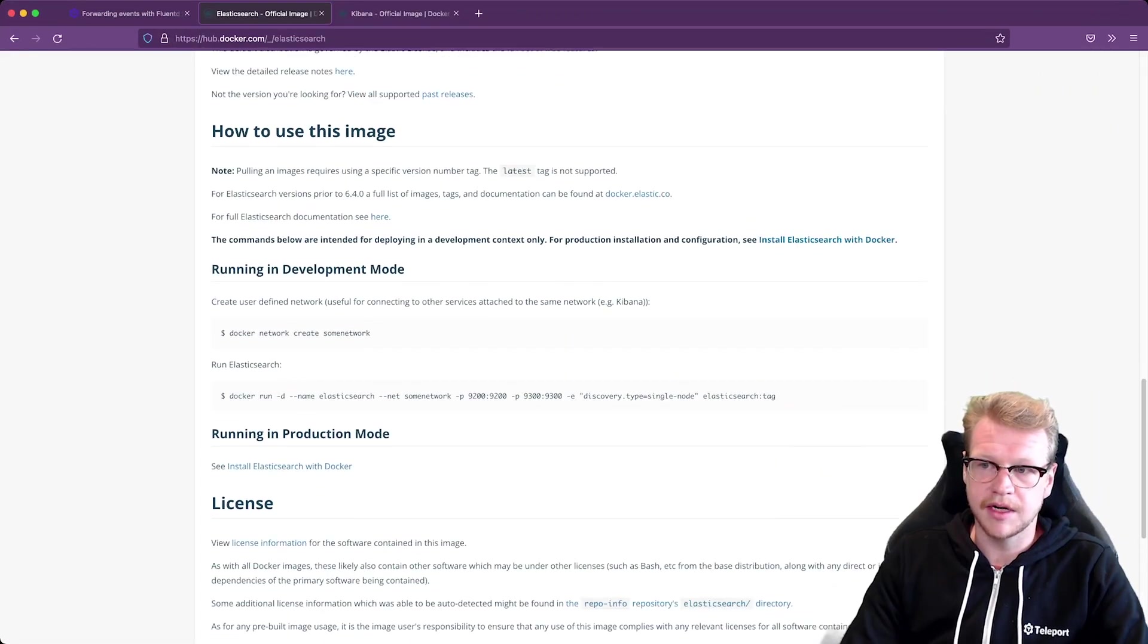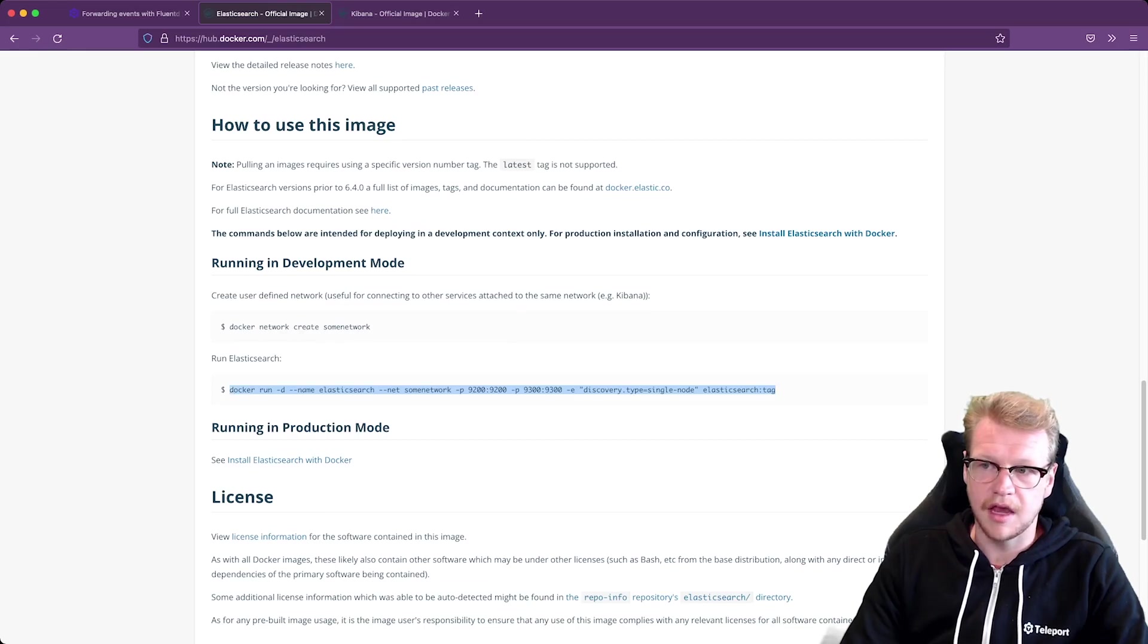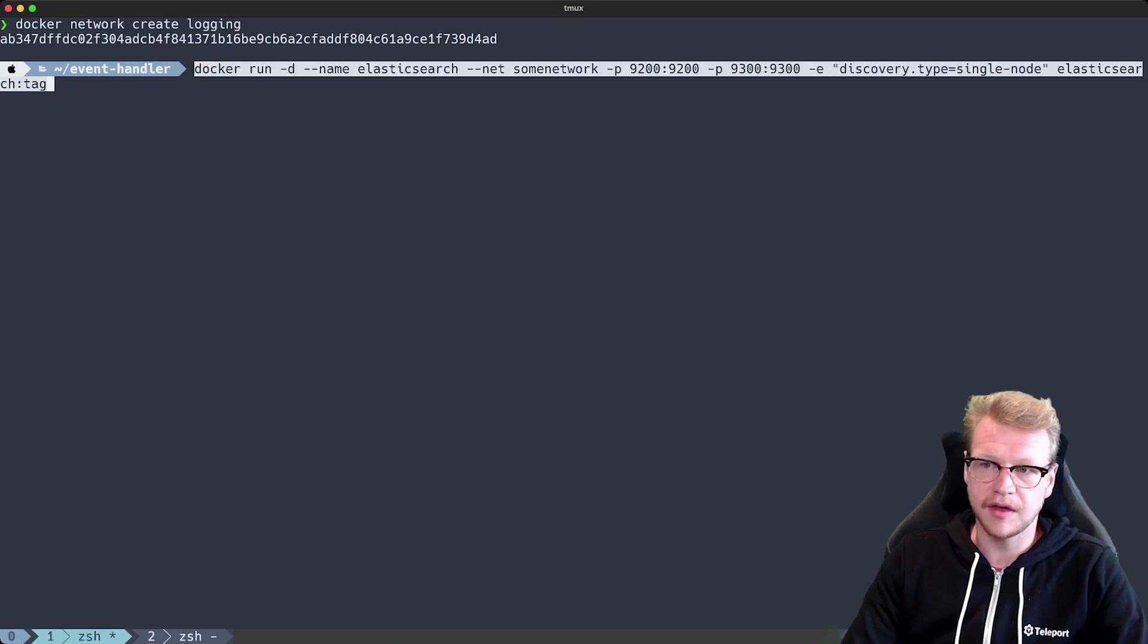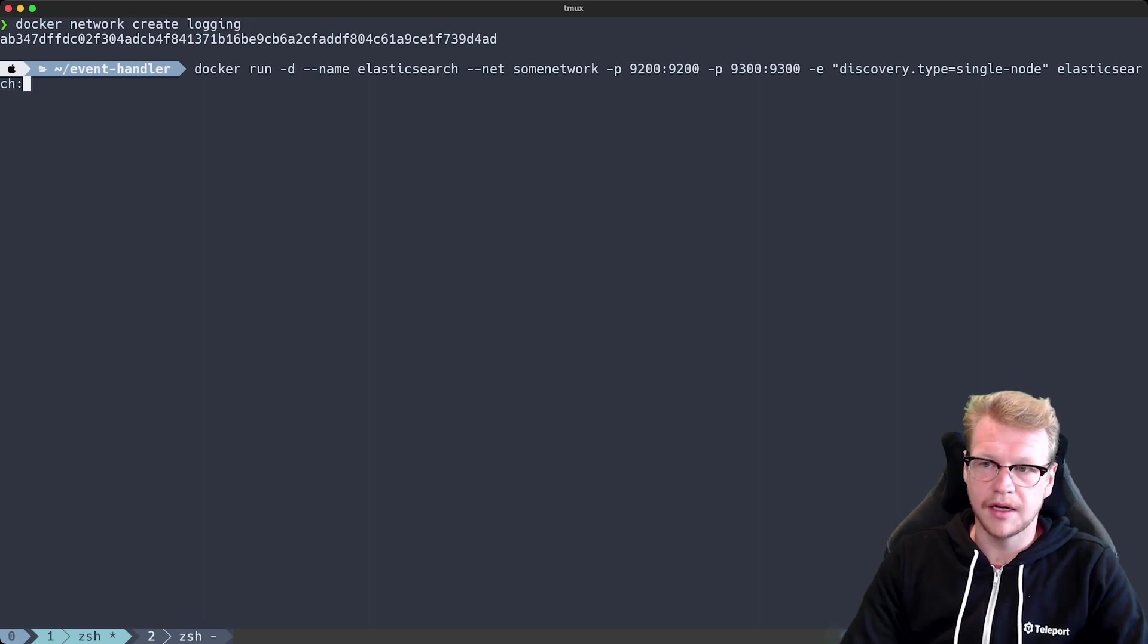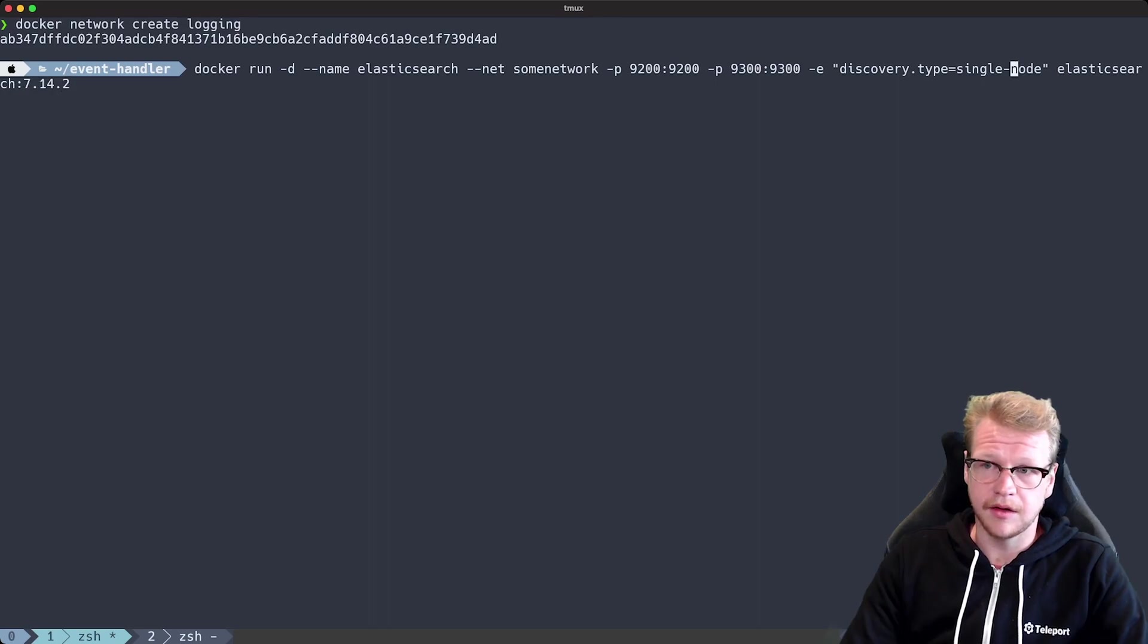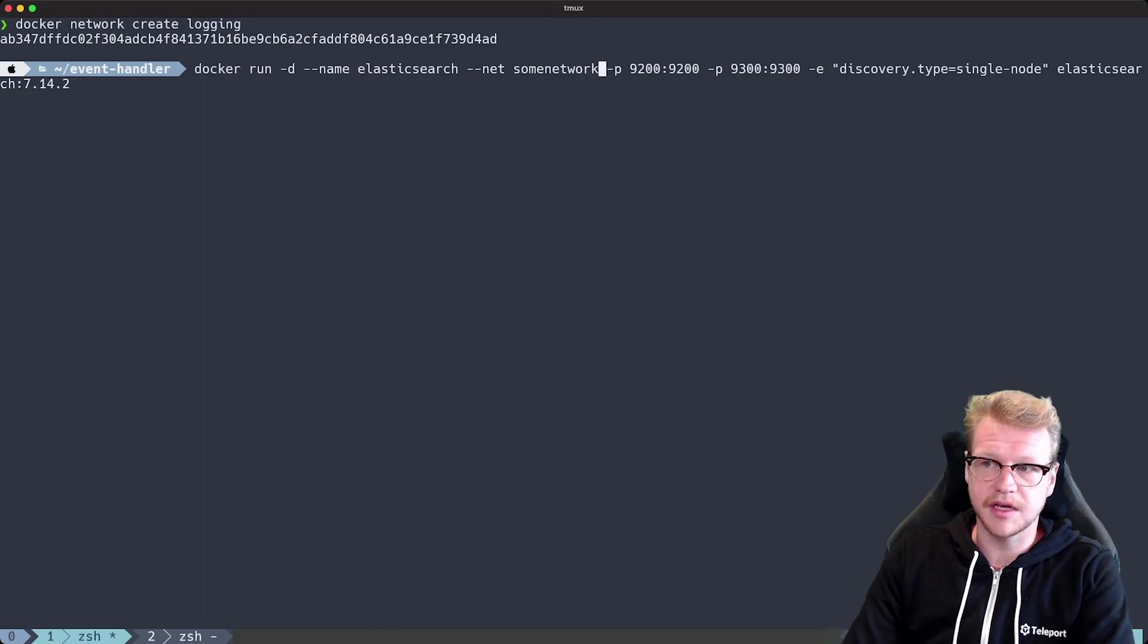Back to Docker Hub. We'll select the Docker run command. And we need to change just a couple of things. Let's paste that in. And then we'll use the latest tagged version which is version 7.14.2. And I'll also need to make sure I'm using the correct network as well. So I'll change that to logging.